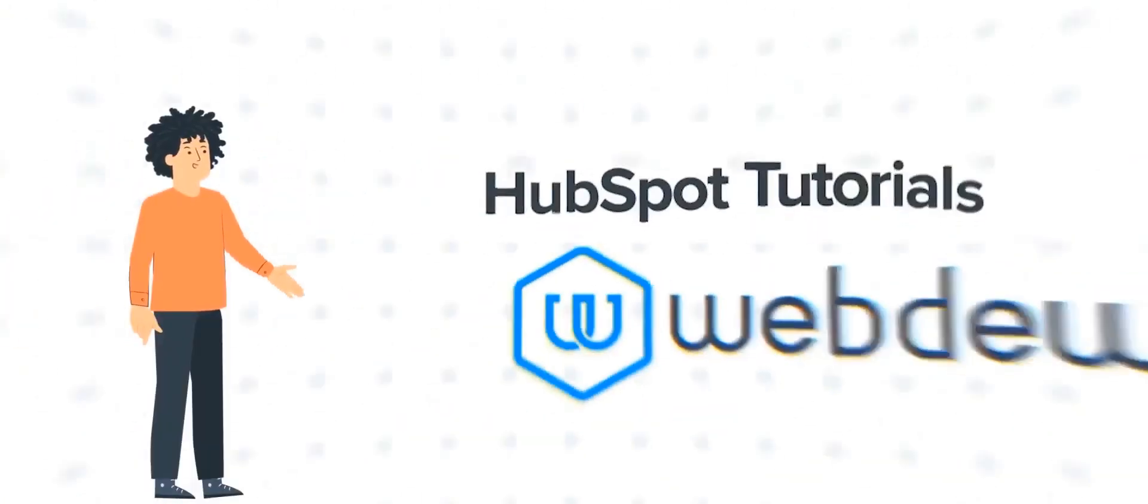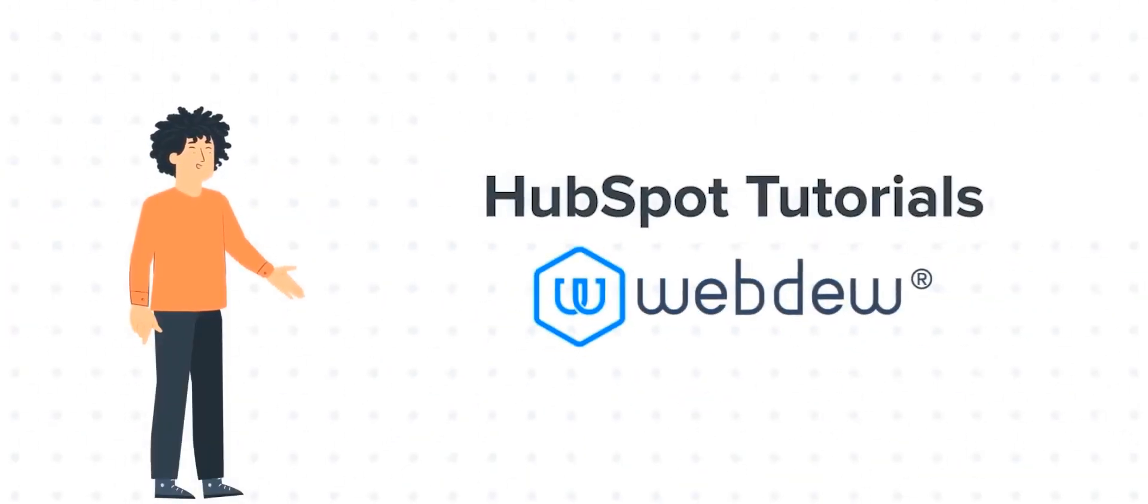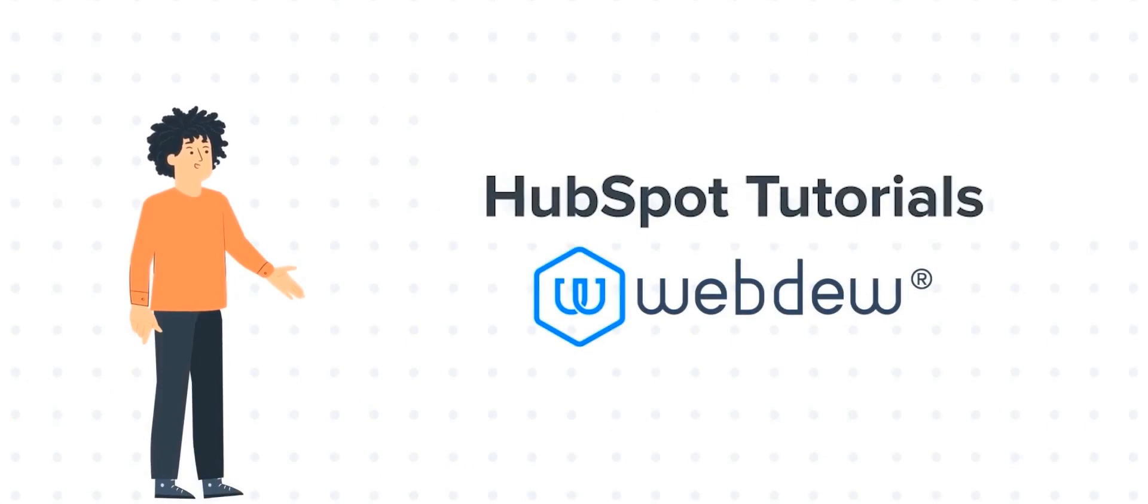Hello, and welcome to HubSpot Tutorials by Webdew. I am Mike, your guide and friend.